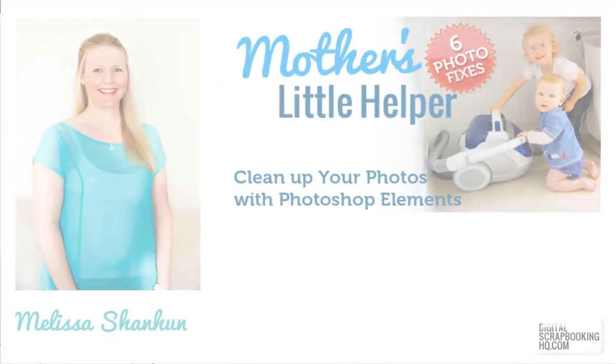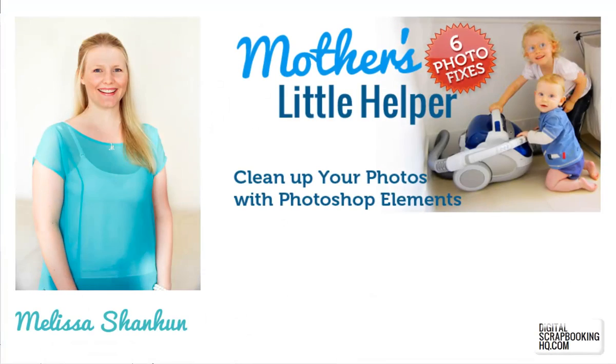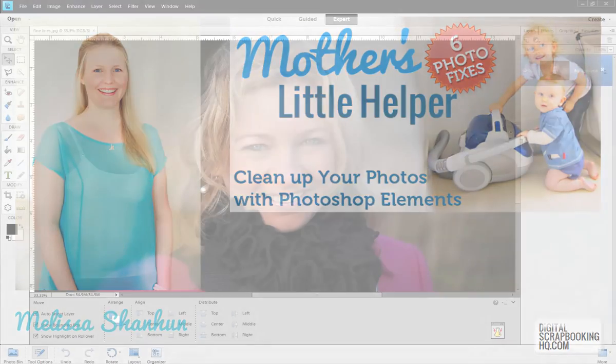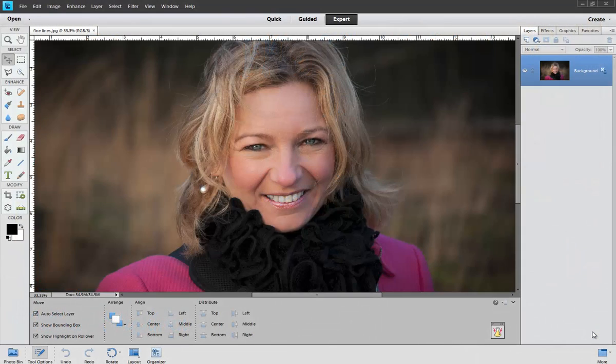G'day, I'm Melissa Shannon, founder of digitalscrapbookinghq.com and today I'm here to show you how you can remove fine lines from a photograph.